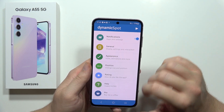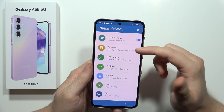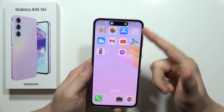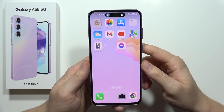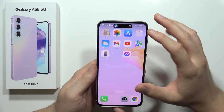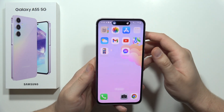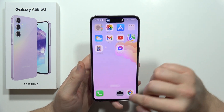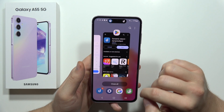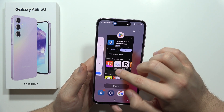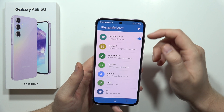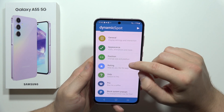Now if you wonder how it looks when you receive a notification, it will actually look like this — take a look. This is the Dynamic Island; it pops up each time you receive any notification. What is really useful is that you can customize it.